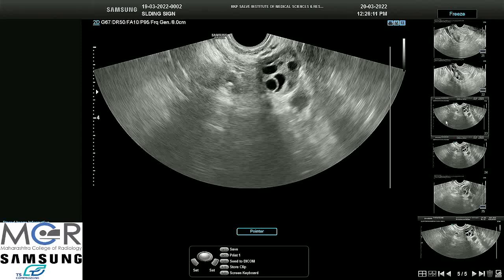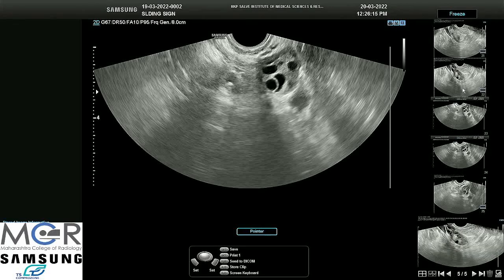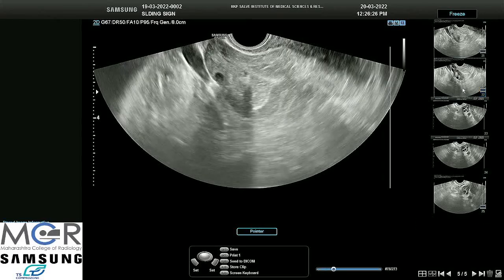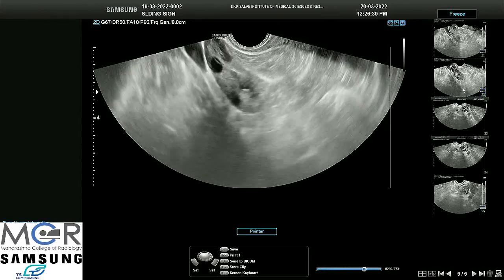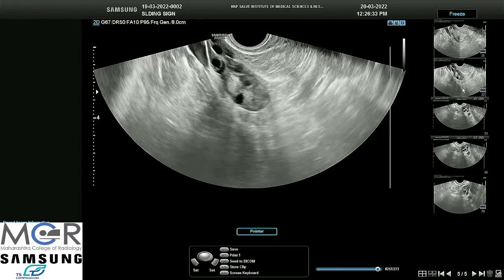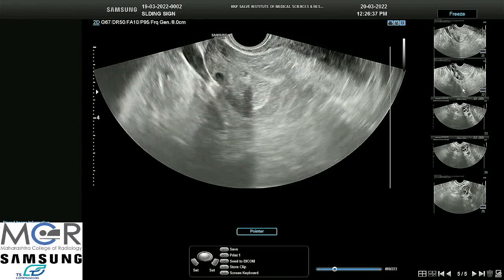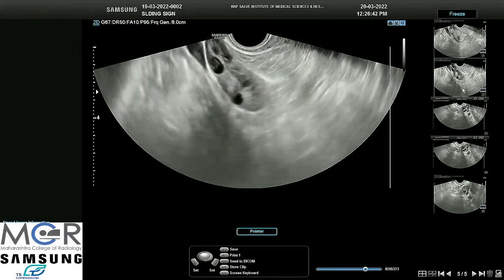For evaluation of chronic pelvic pain, we performed TVS and looked for sliding signs. The first step was to check ovarian mobility. The probe is introduced and you can see there is normal subtle movement of the uterus and ovaries on sliding the probe, which can be seen in this cine loop.